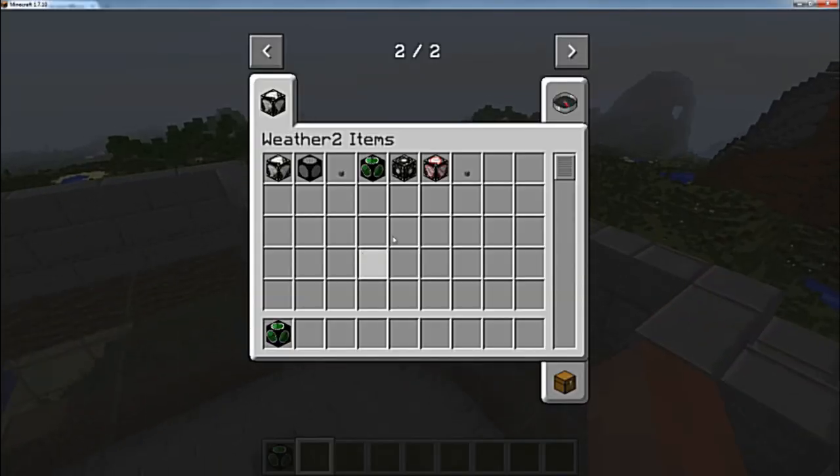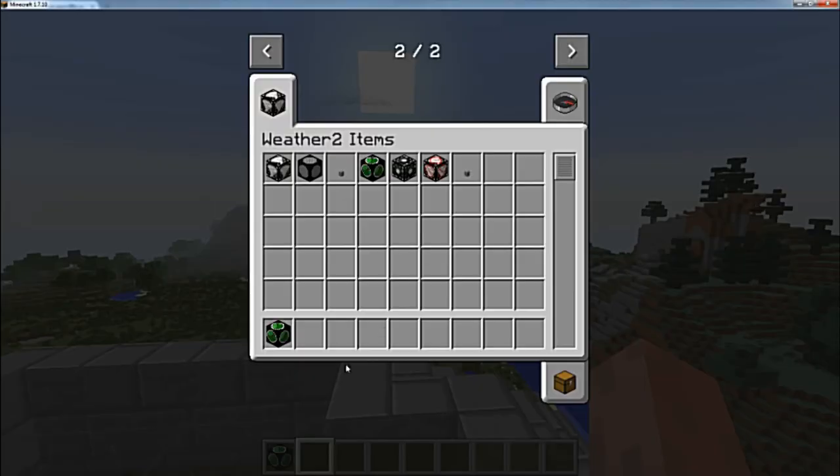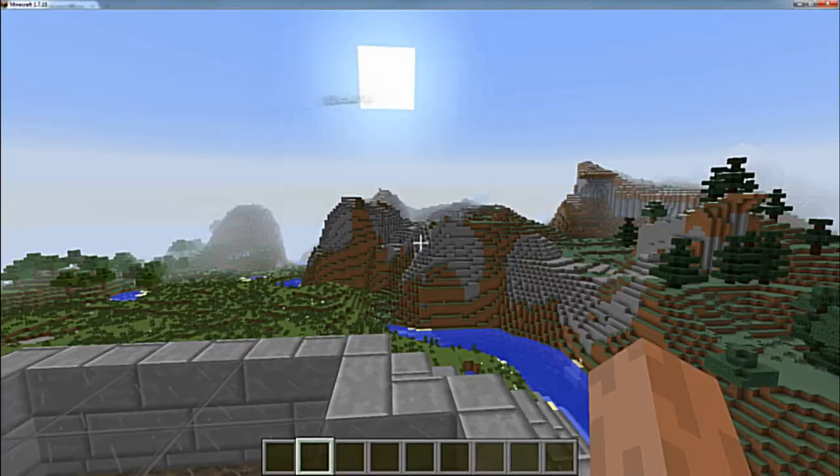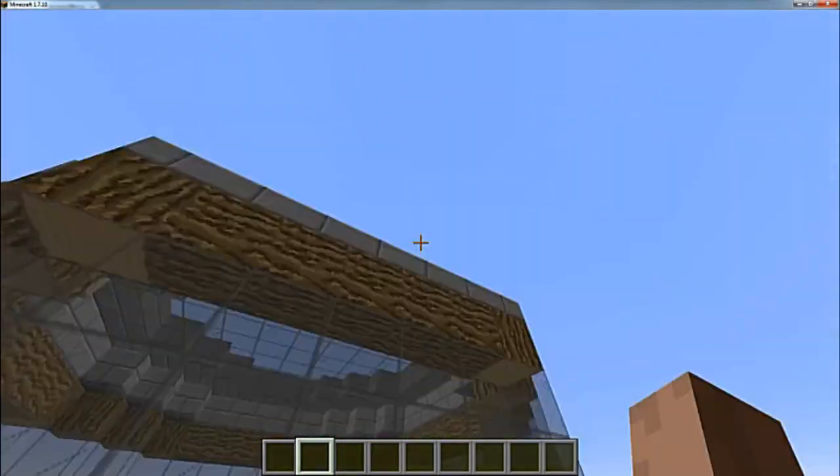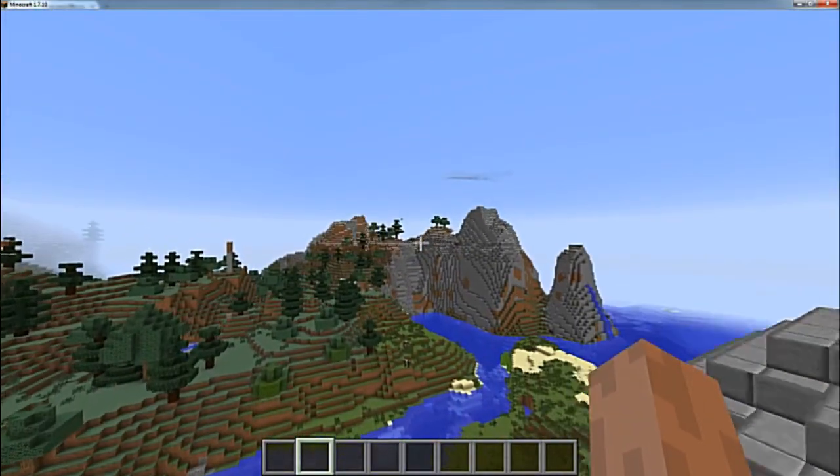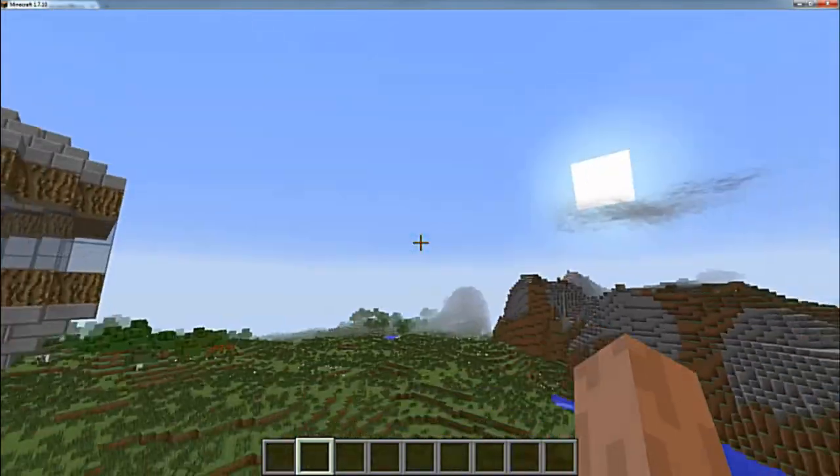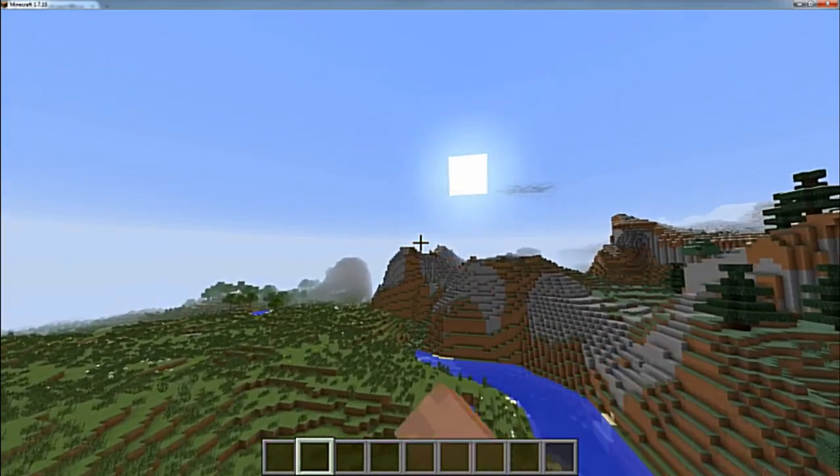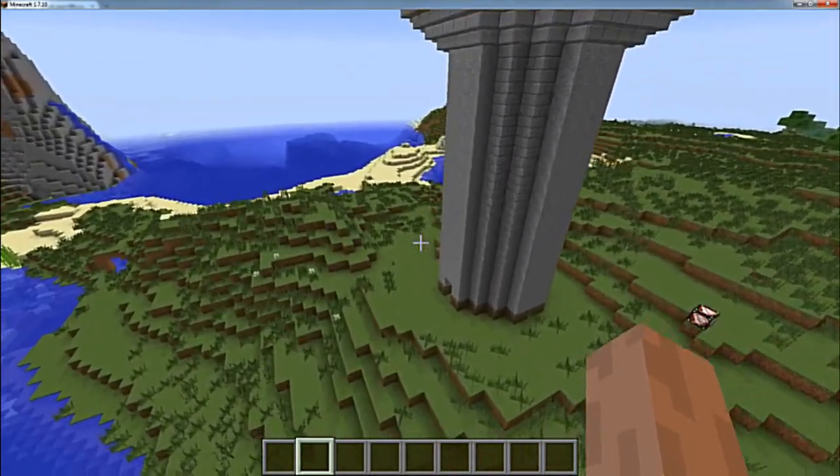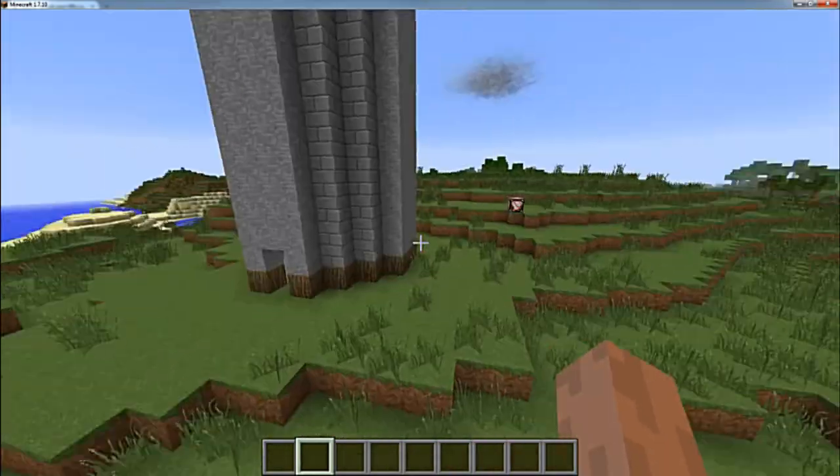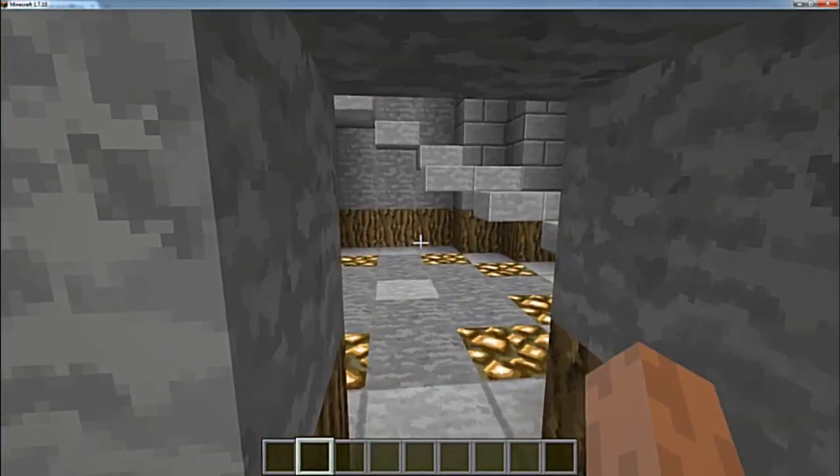Yeah, so there you go, that's how you install the Localized Weather mod for Minecraft version 1.7.10, version 2.3.9 of the mod.